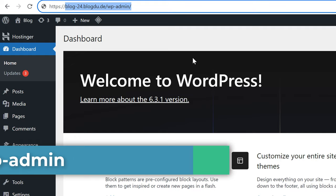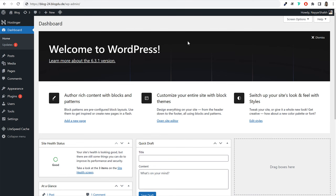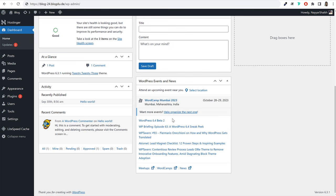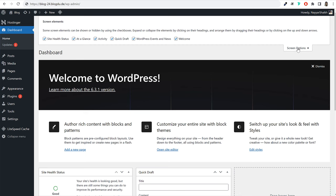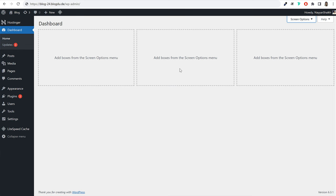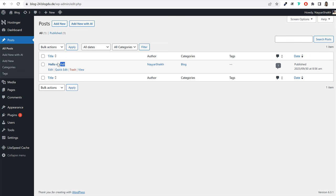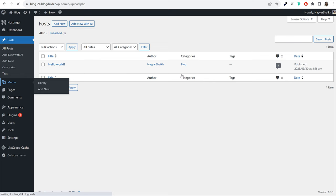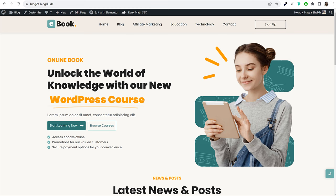When you first install WordPress on a new domain, there are a few basic things to understand and settings to configure. On your dashboard, you'll see many widgets that aren't really useful. Click on 'Screen Options' at the top and untick everything to get a clean dashboard. On the left-hand side, you have the Posts option — by default, one dummy blog post called 'Hello World' is created. You'll also see the Media option, where all your uploaded images, videos, and media files will be managed.